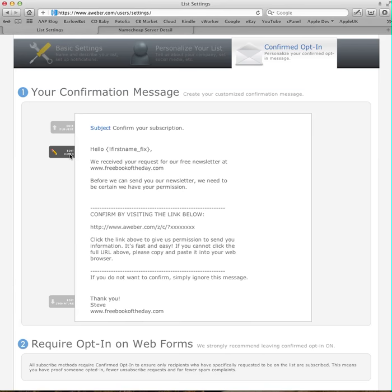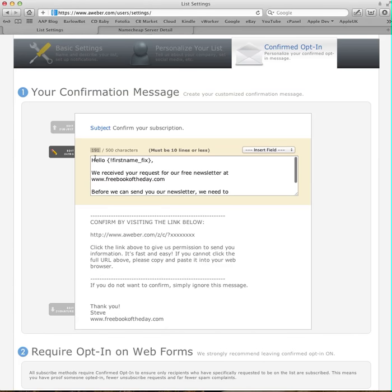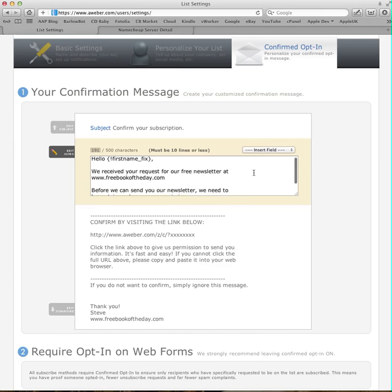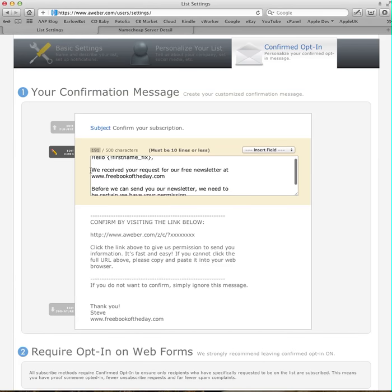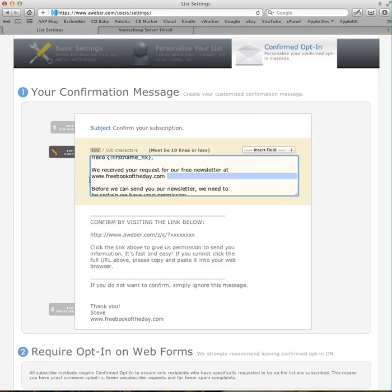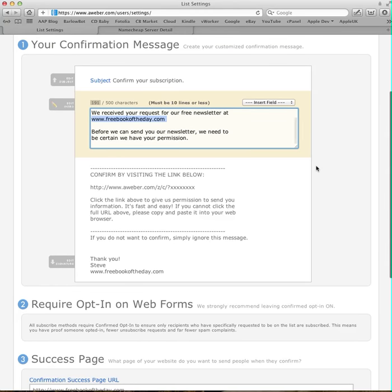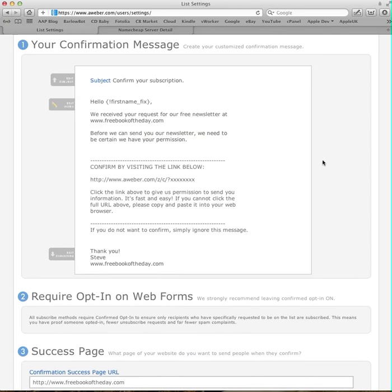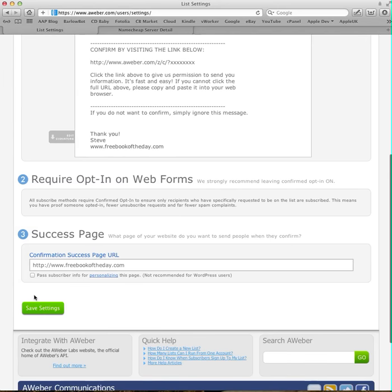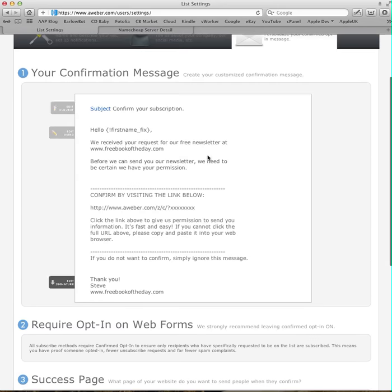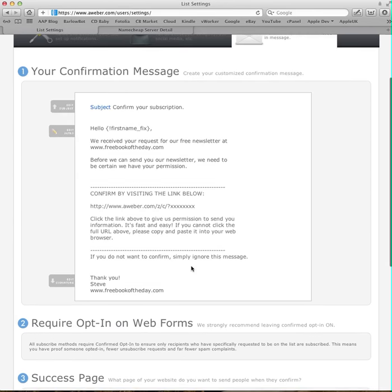So you need to click on edit, and you need to type in right here something that's going to make sense to them. So it doesn't matter what you type in here, just say we've received your request from the free book of the day website, or as you can see, I have put the actual URL in there. And then that will mean when that email arrives and people see it, they'll understand where it's come from, and it'll make sense. So when you've done that editing, make sure you save the settings on here, and you can change a couple of things there.